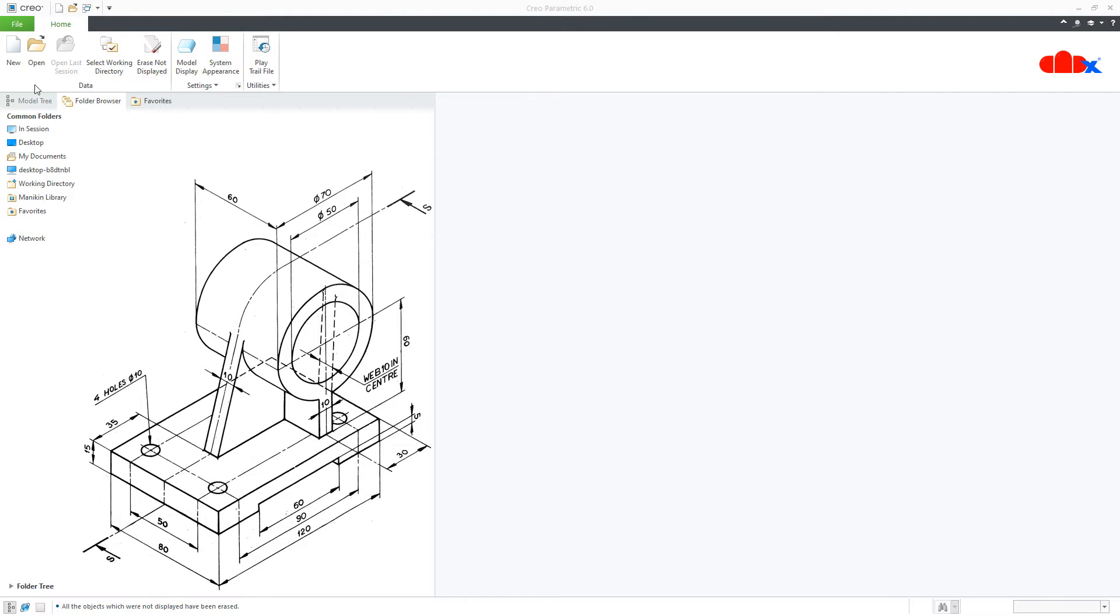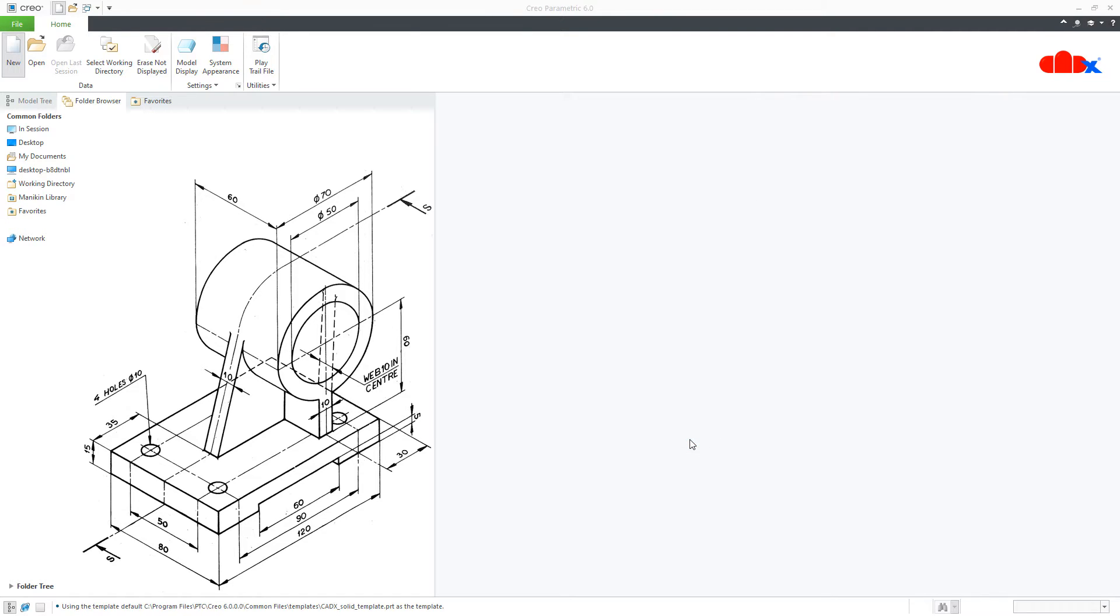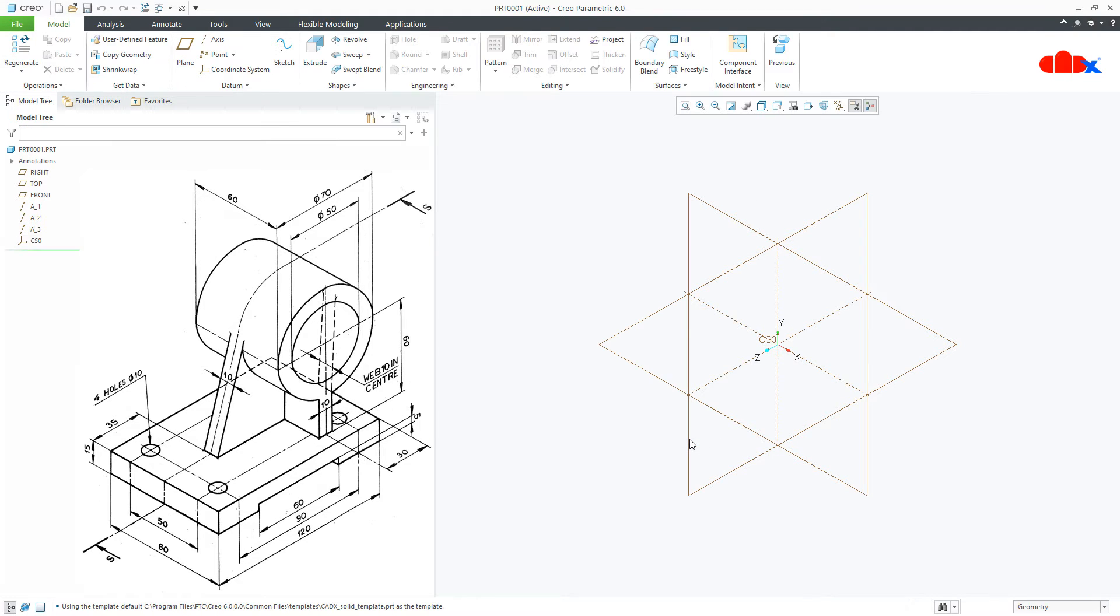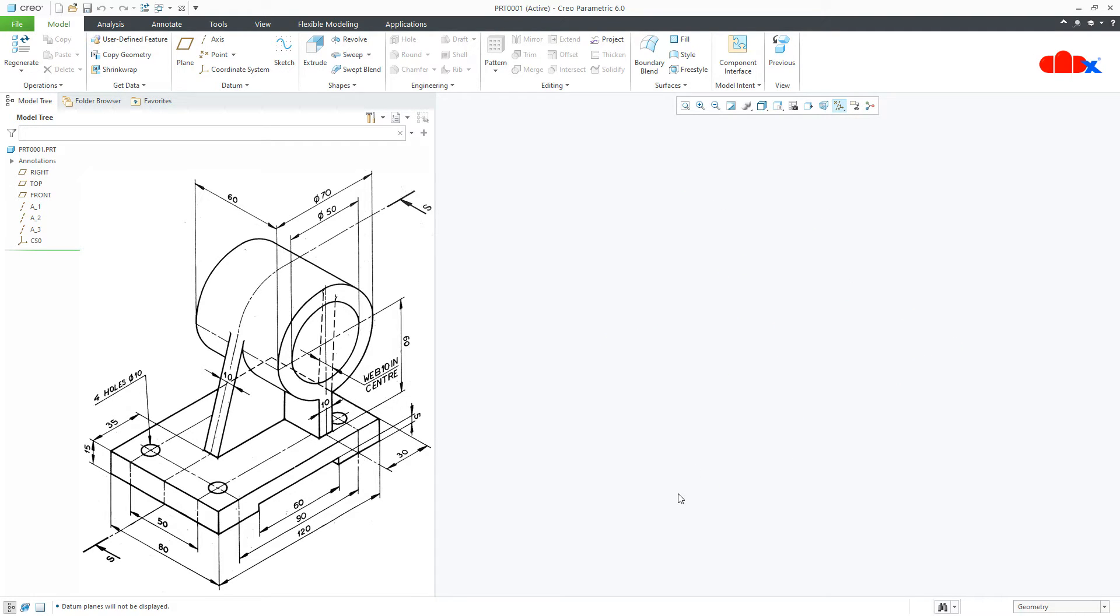To do this, first go to New, Part, Solid, assign the name and say OK. Now, to design this kind of part, first you go for Add Material Feature and then Remove Material Feature.